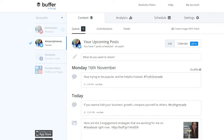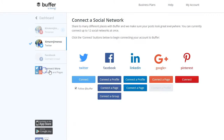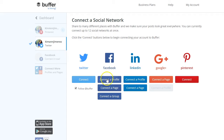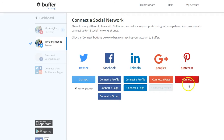Here we are inside Buffer — a scheduling tool for social media. You can connect many different social networks by clicking 'Connect More.' You'll see there's Twitter, Facebook personal profile, a business page, a group, LinkedIn profile or page, a Google page, and the most recent addition: Pinterest.